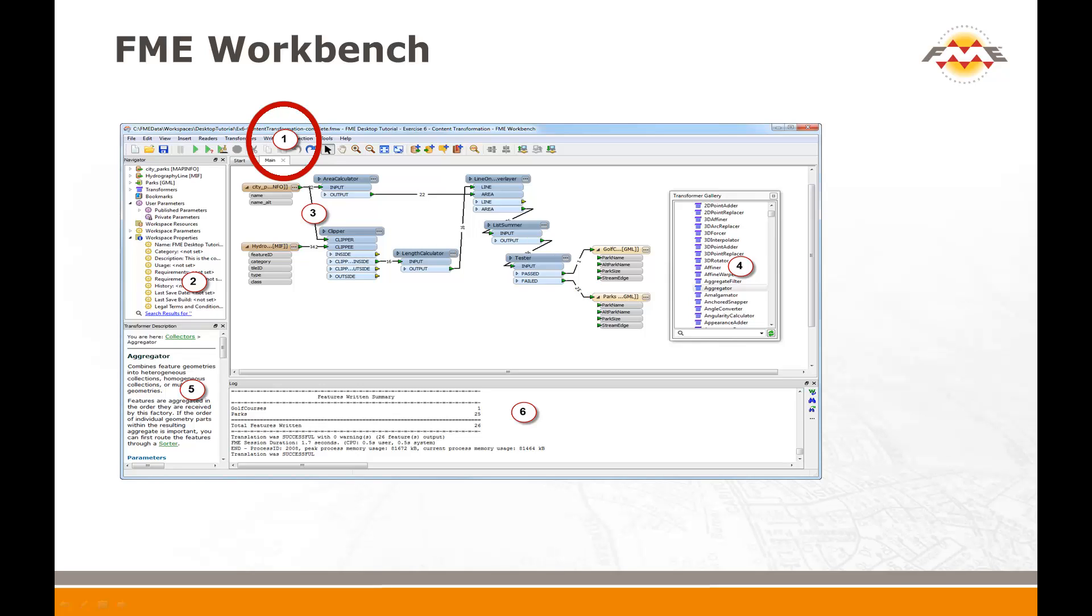Edit tools let you cut, copy and paste objects and undo and redo changes. View tools let you explore the Workbench canvas. They include select, pan, zoom in, zoom out and zoom to extents. Insert tools let you add new objects to a workspace. Many objects in Workbench have a context-sensitive menu with shortcuts to the above, which can be opened by right-clicking the object.